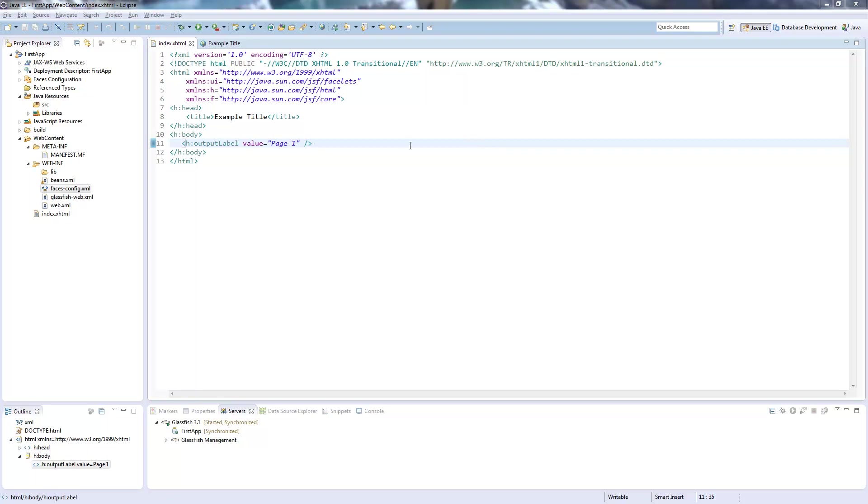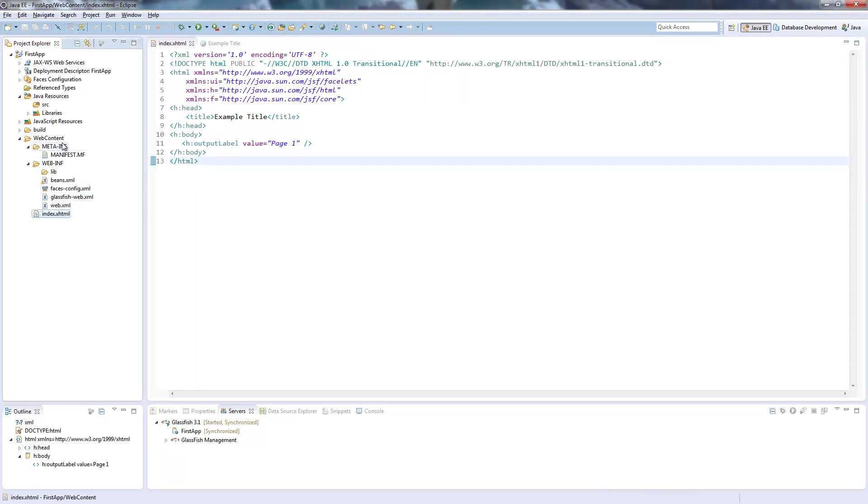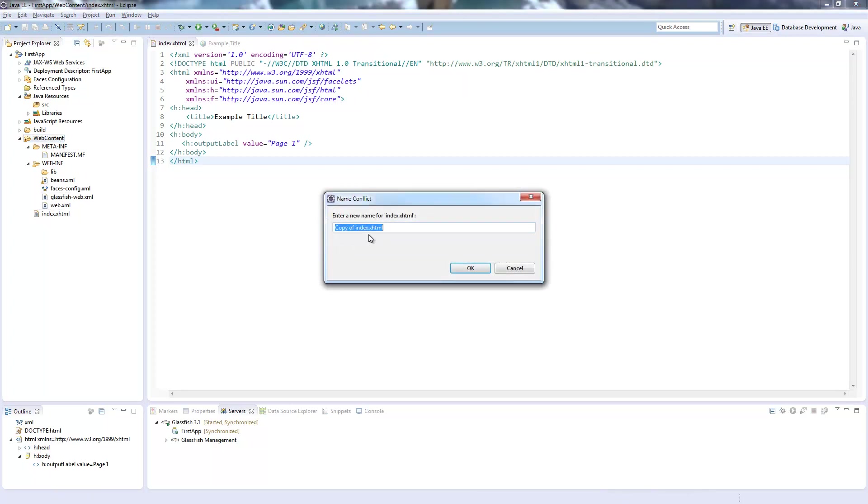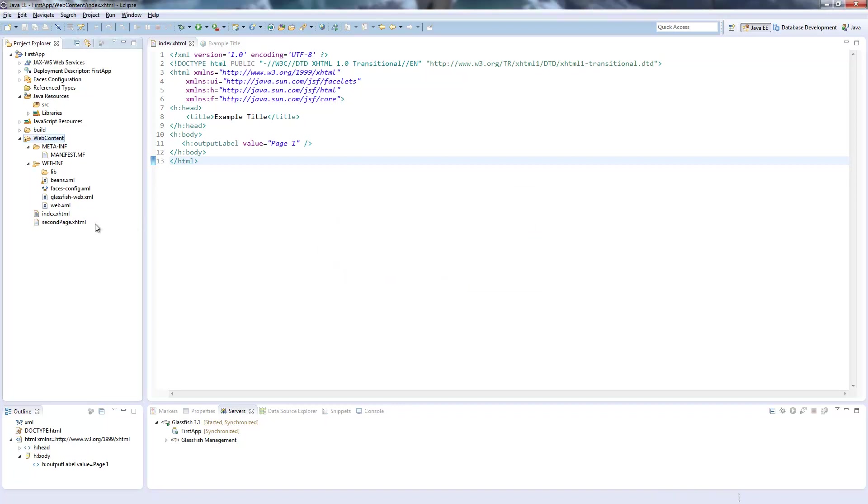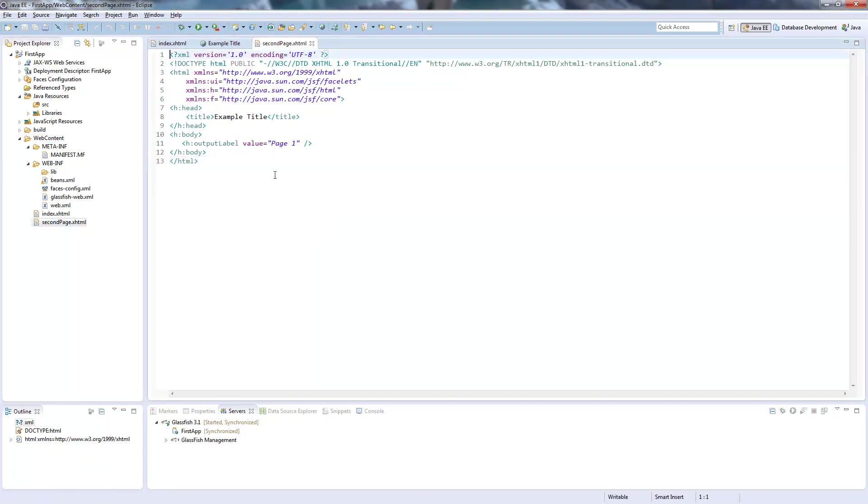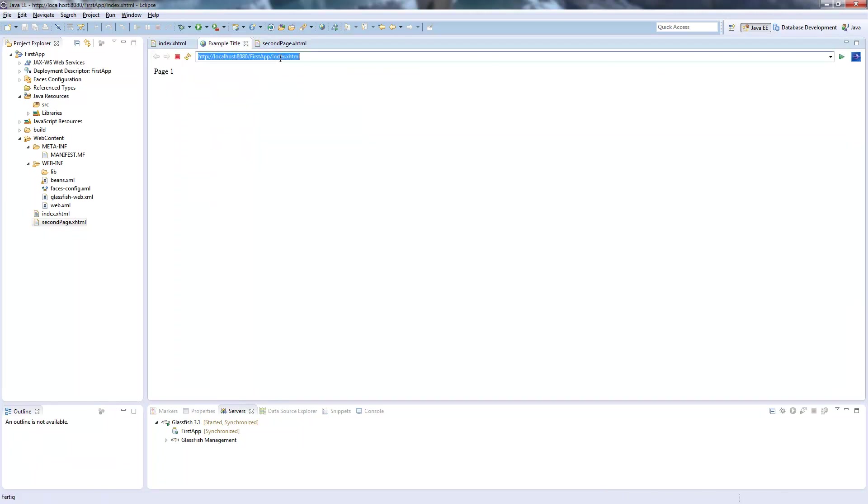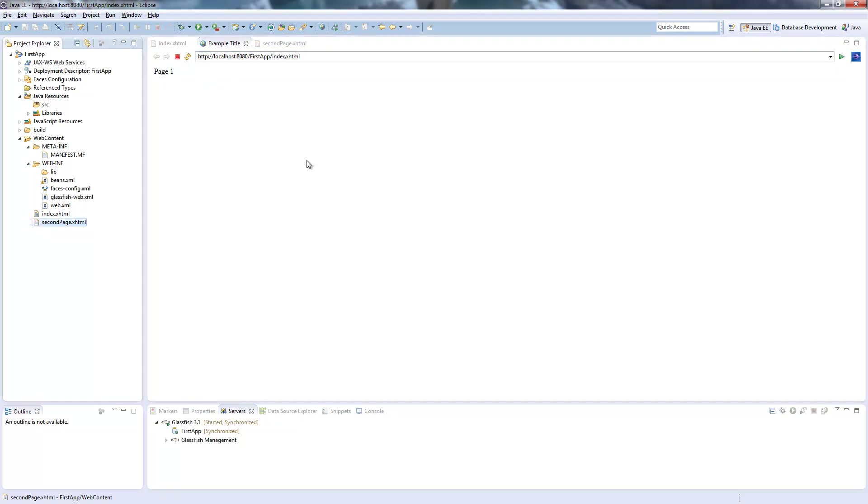I already created a page here and we will need two of them to navigate between those. So I rename this one to second page and just change the output to check what the page is showing. It only shows page one, the second page shows page two.